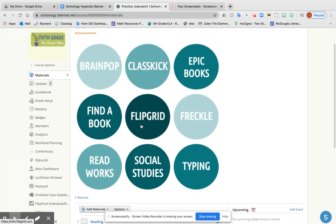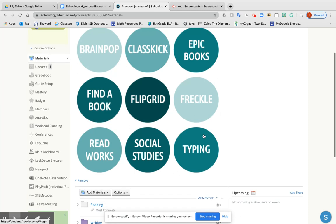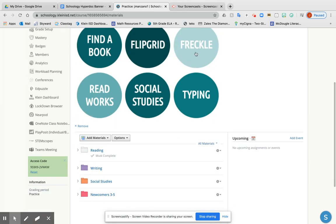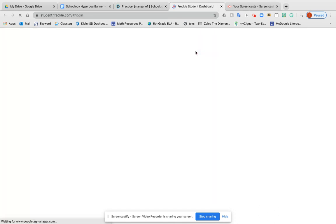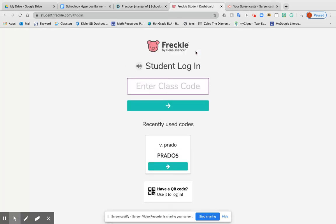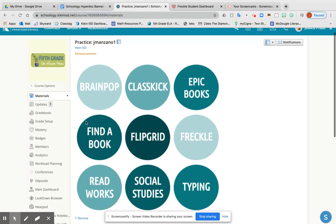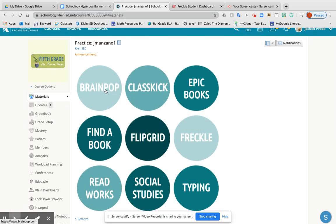The great thing about this is if, for example, for reading this week they had to do 30 minutes on Freckle, they can just click on the Freckle button and it'll automatically lead them to the student login. Let's say they need to do BrainPOP or Flocabulary for a social studies assignment—they can click on that and it'll automatically lead them to BrainPOP.